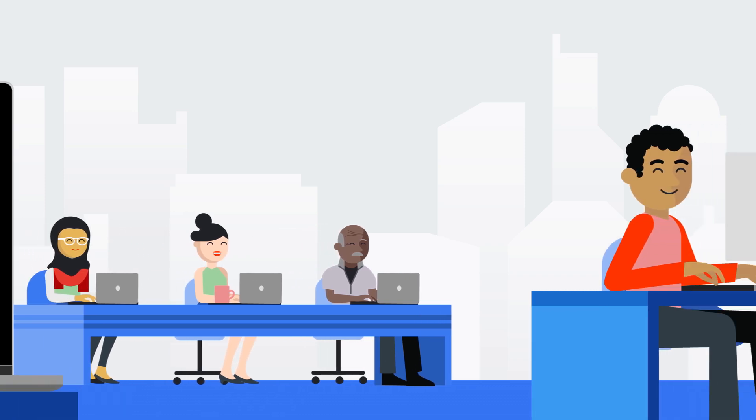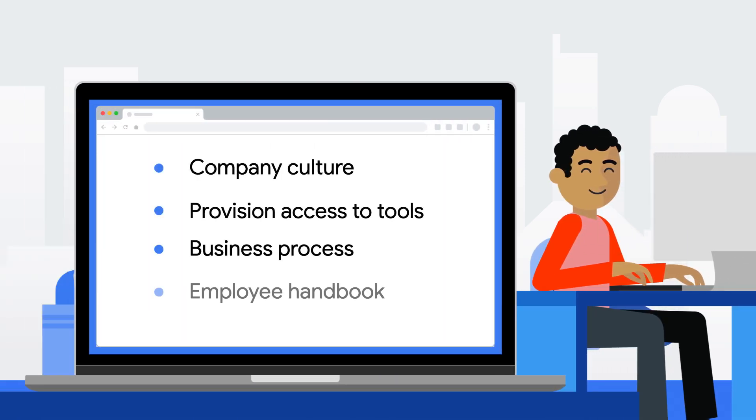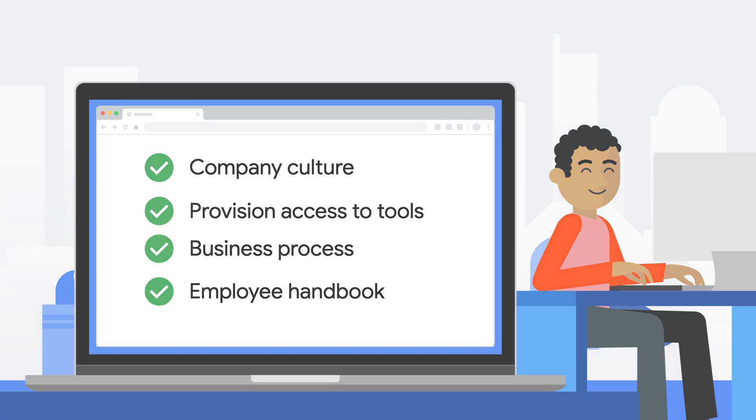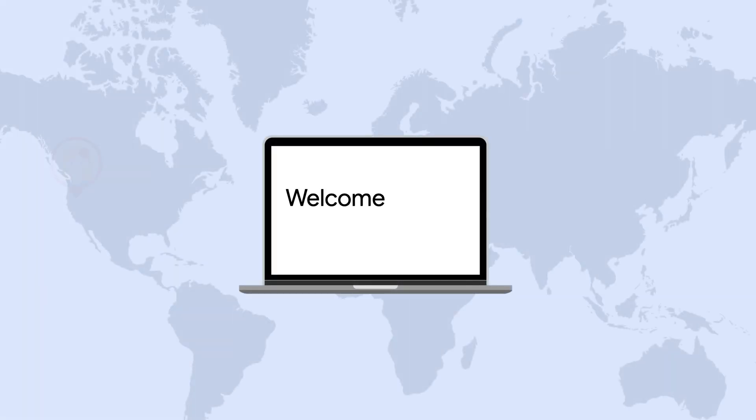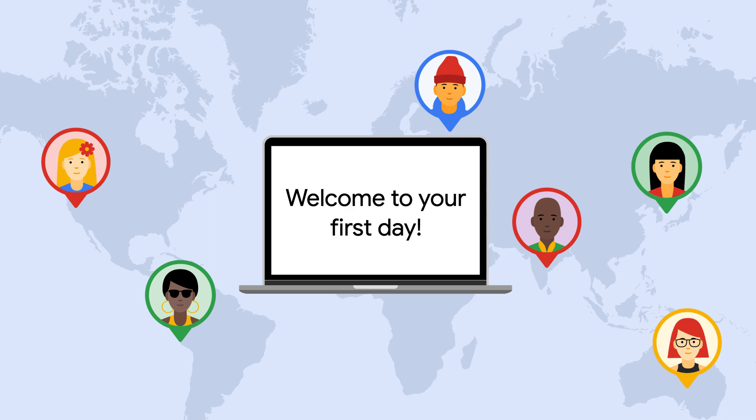As your business grows and onboards new employees, it's important to provide them with the tools and resources they need. However, with many different types of roles and globally distributed teams, customizing the onboarding process to meet the unique needs of each new hire can be challenging.